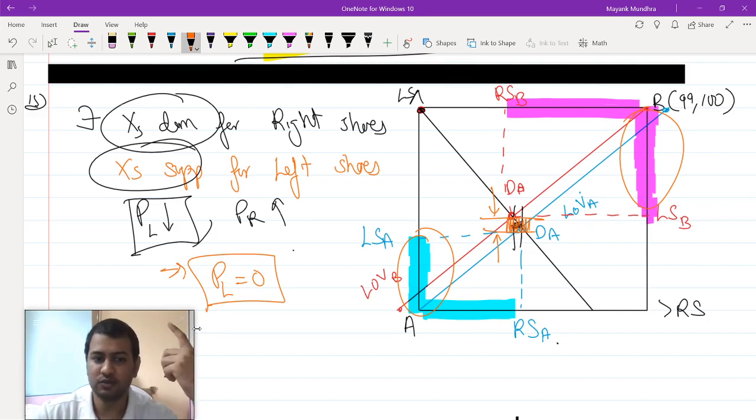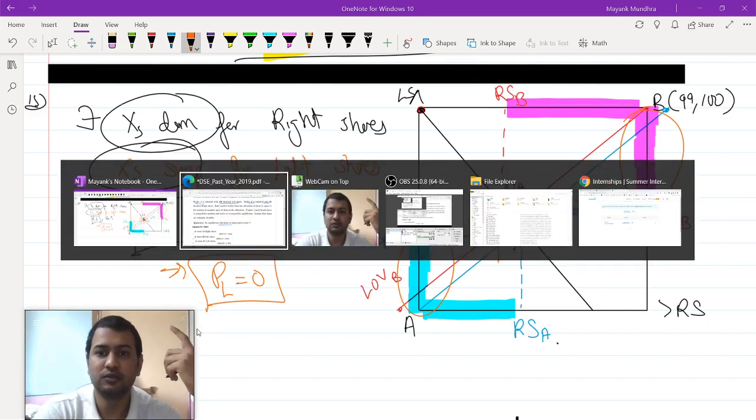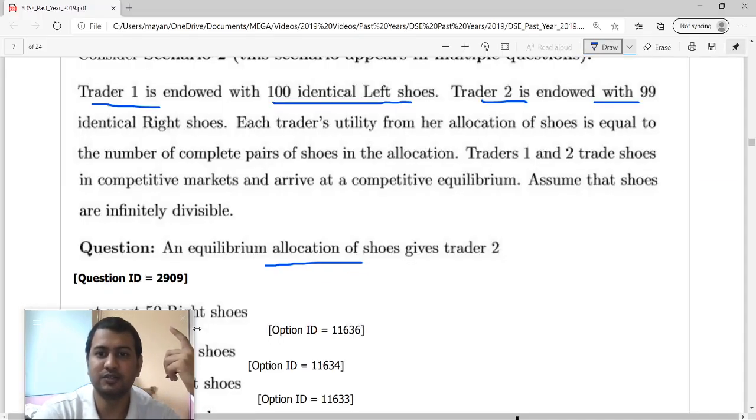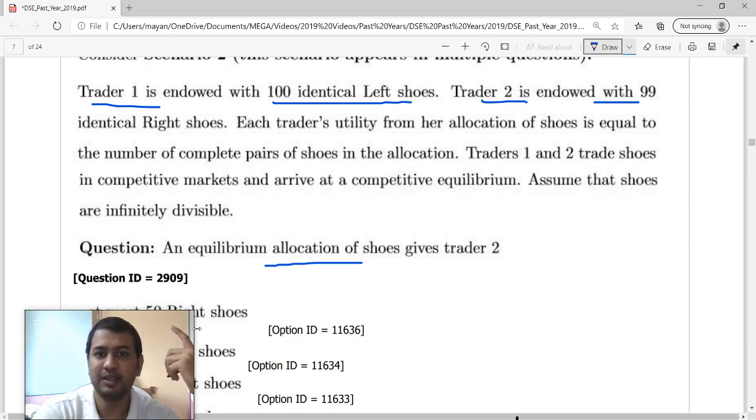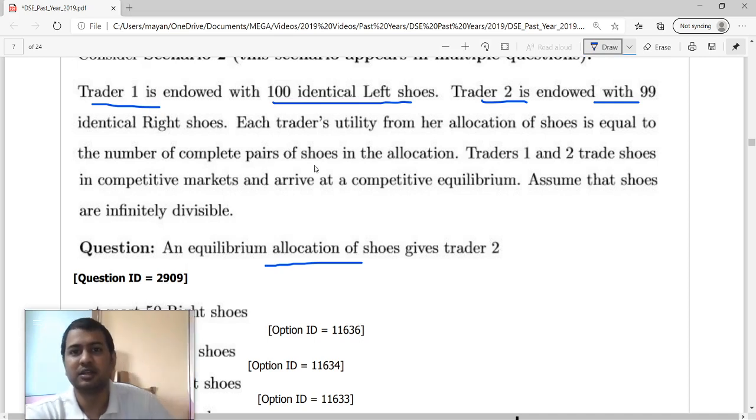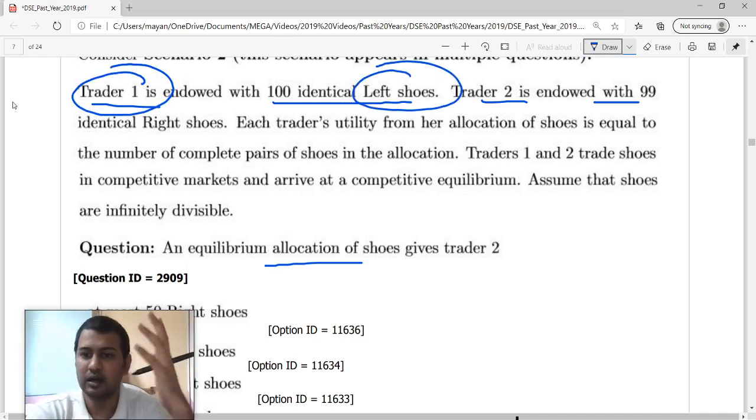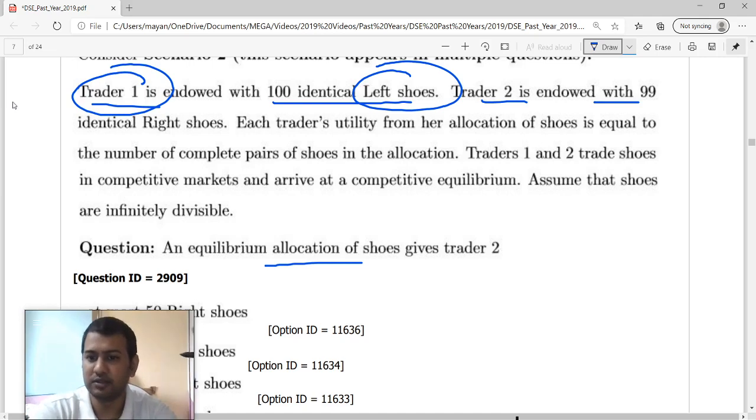Essentially left shoe will become free. Now that left shoes are free, agent B has positive endowment. In monetary terms these left shoes are free. Trader 1 is basically impoverished. He is very poor, everything that he has has no price value in the market.